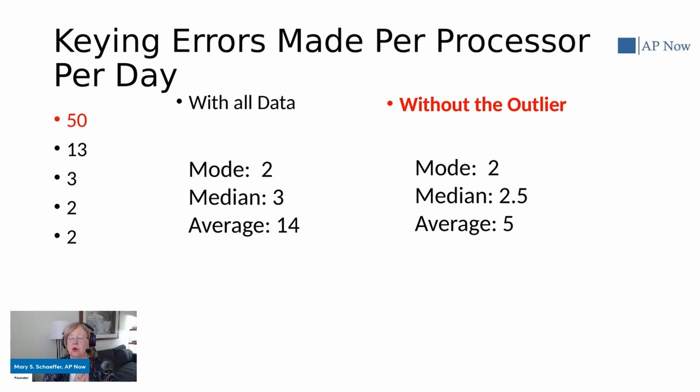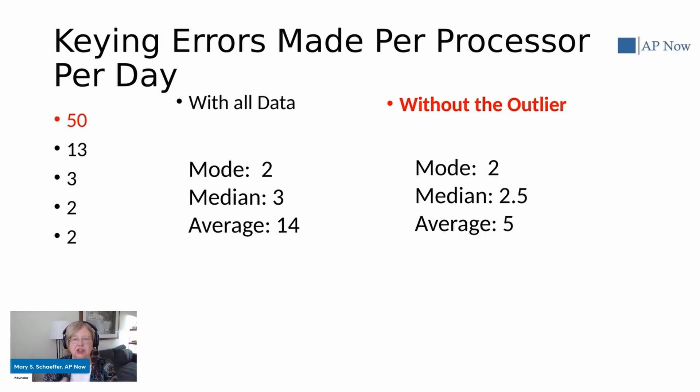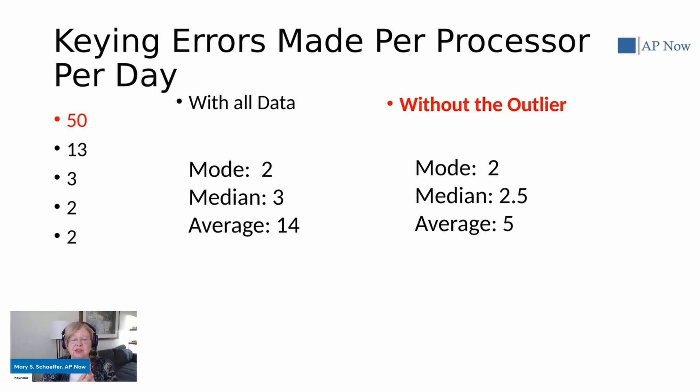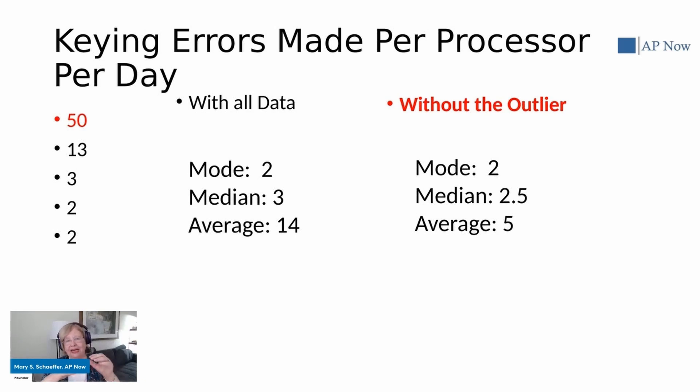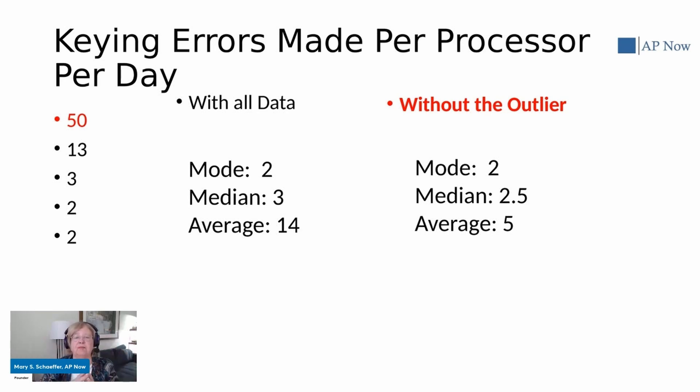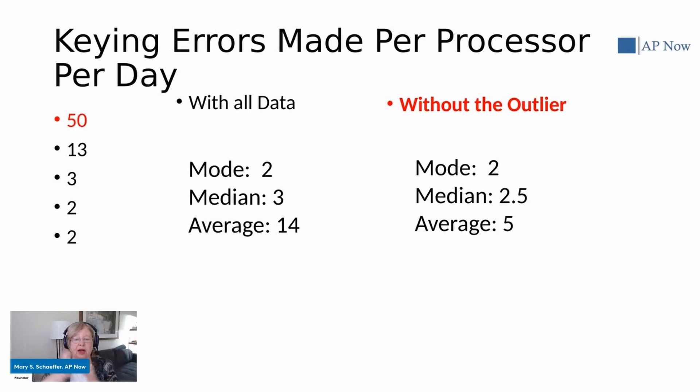So you also need to look and say, when you're looking at these numbers and you're trying to judge the rest of the staff, do these outliers really throw the numbers and maybe we need to take them out when it comes to outliers? Sometimes folks, when they do a lot of data analytical work, they'll automatically take the lowest and the highest and discard them, or the two lowest and the two highest and discard them, because they can bias the numbers in one way or another.